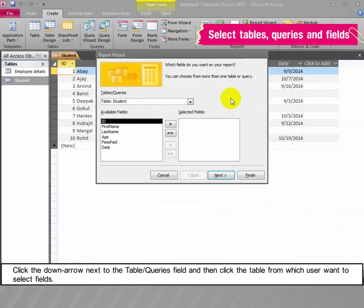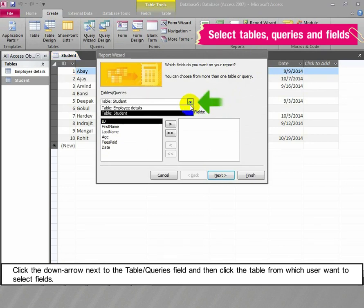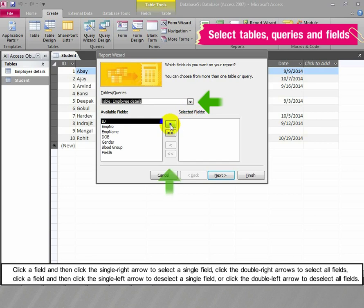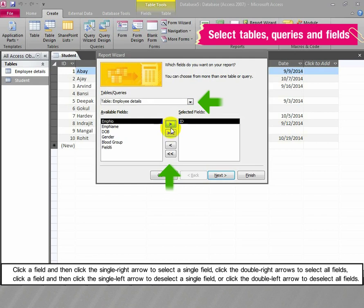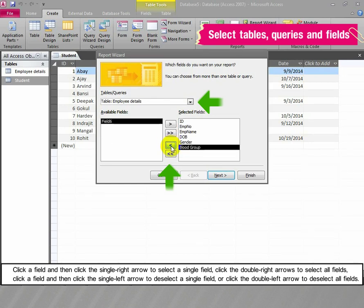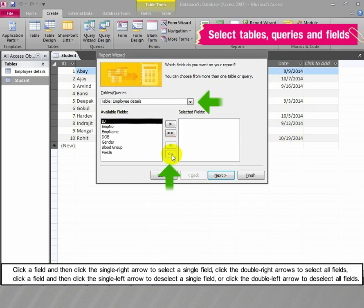Click the down arrow next to the Table or Queries field and then click the table from which the user wants to select fields. Click a field and then click the single right arrow to select a single field, or click the double right arrows to select all fields. Click a field and then click the single left arrow to deselect a single field, or click the double left arrows to deselect all fields.